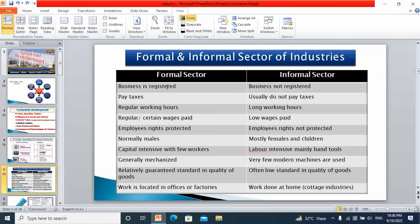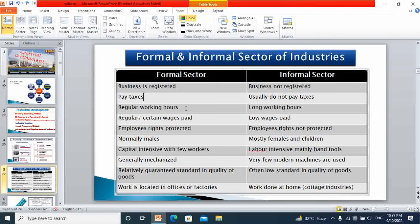All the cement industries, fertilizer industries, sugar mills, thermal power stations — all these big industries are registered by the government because they cannot hide. So they are registered in Pakistan and anywhere in the world. All big industries are always registered. They also pay tax — all these big industries file their tax returns every year. Labor has regular working hours of eight hours a day, and if they work more than eight hours they are paid. Their wages are fixed.